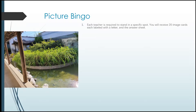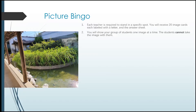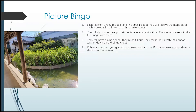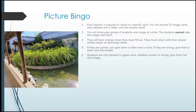For Picture Bingo, each teacher is required to stand in a specific spot. You will receive 20 image cards, each labeled with a letter and the answer sheet. You will also get, in a plastic bag, 100 house tokens. You will show your group of students one image at a time — the students cannot take the image with them. They will have a bingo sheet they must fill out and return their answer written down on it. They cannot just yell out the answer — you must remind them to show you the answer on the bingo sheet. If they are correct, give them one token and circle on their bingo sheet. If they are wrong, no tokens, and give them a slash over their answer so they can't claim they had the correct answer the first time. Students are only allowed to guess once — whether correct or wrong, they get the next image.